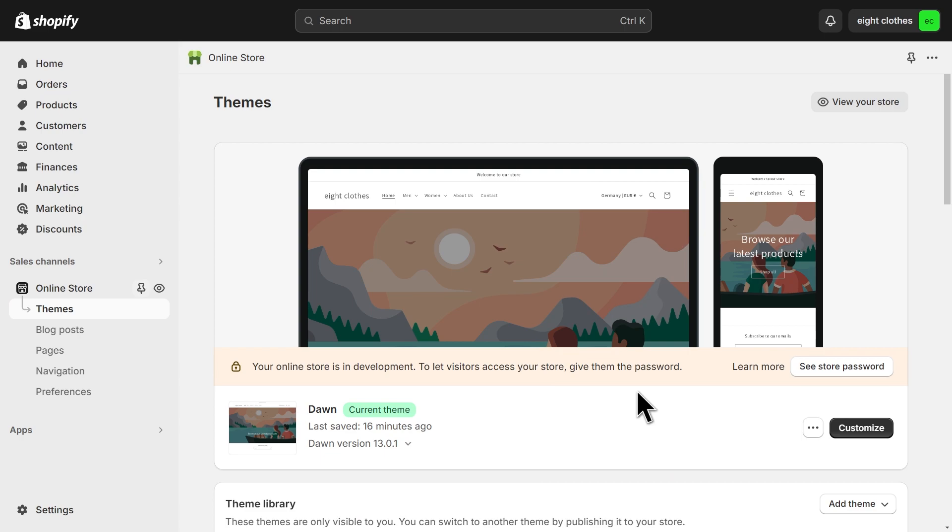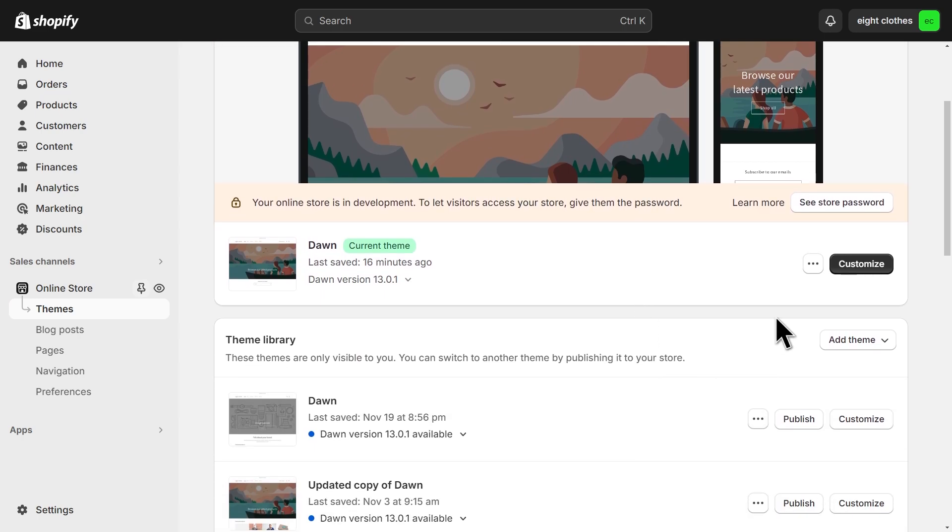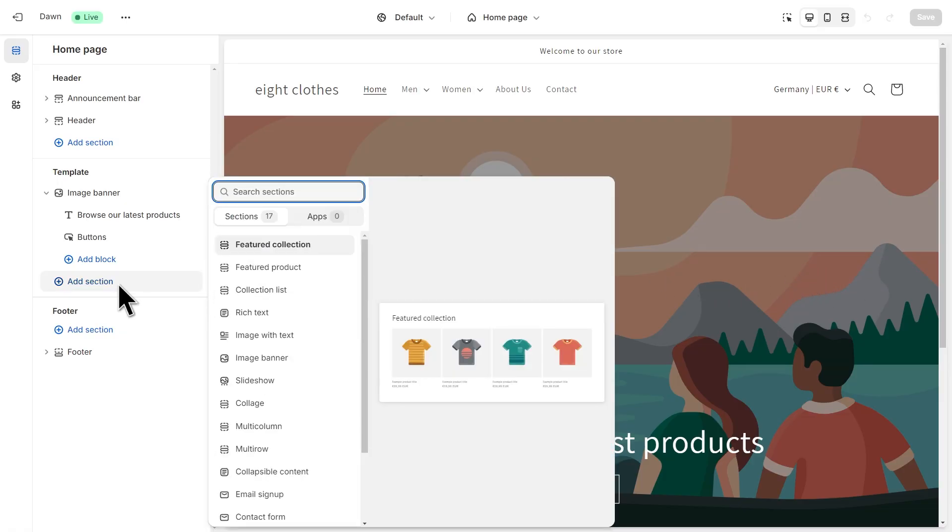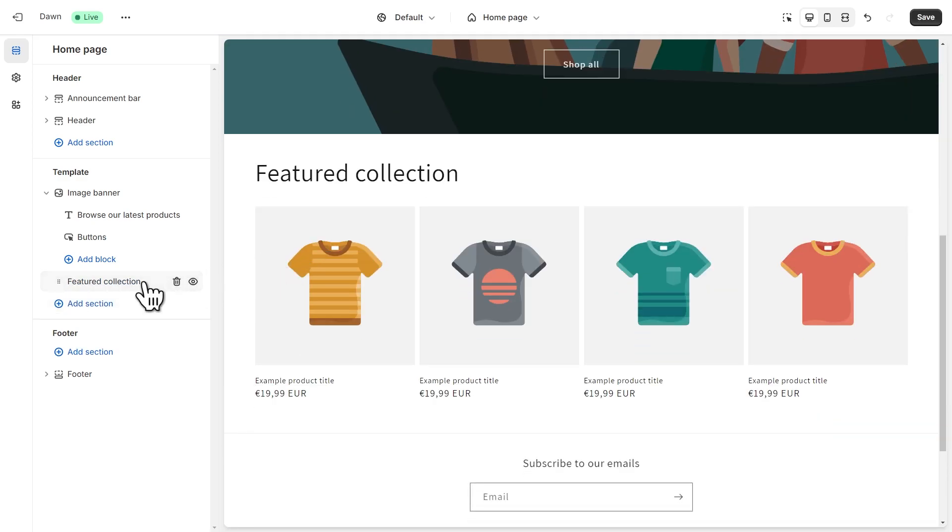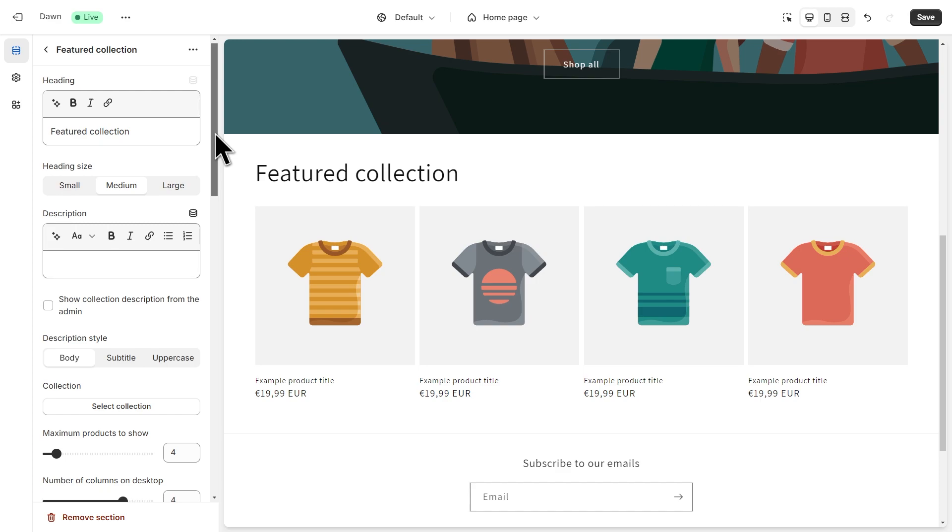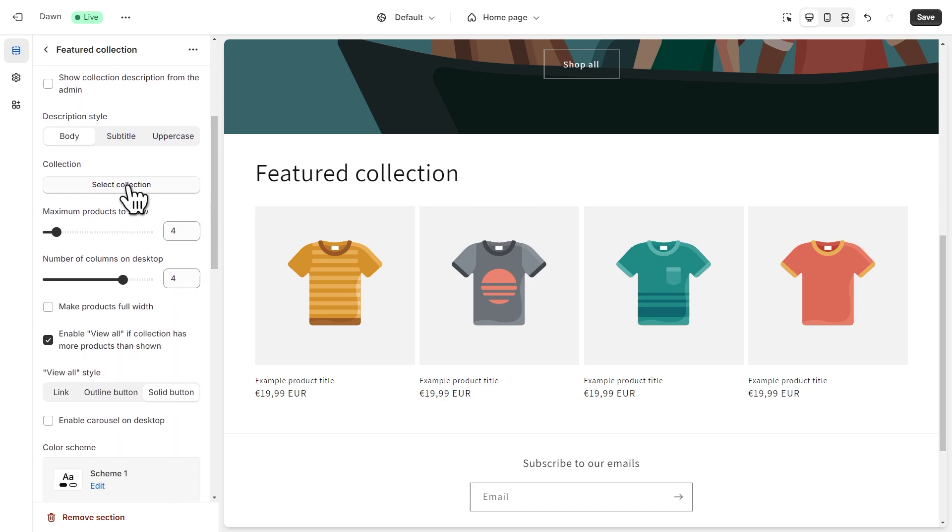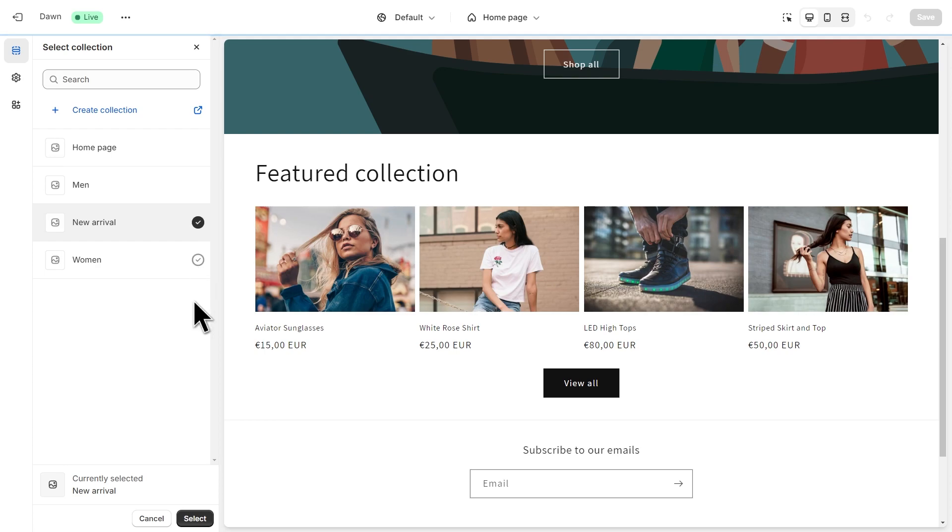Next, we need to add the collection to our store. So click customize on your live theme and on the left, click on add section, select the featured collection and click on the collection again to open its settings. Then scroll down and click on select collection, then choose the collection you want to add.